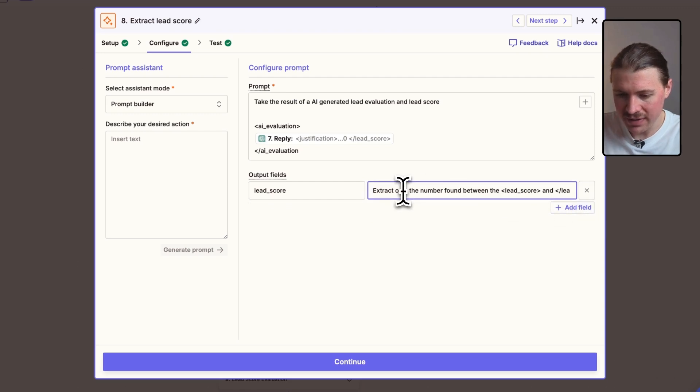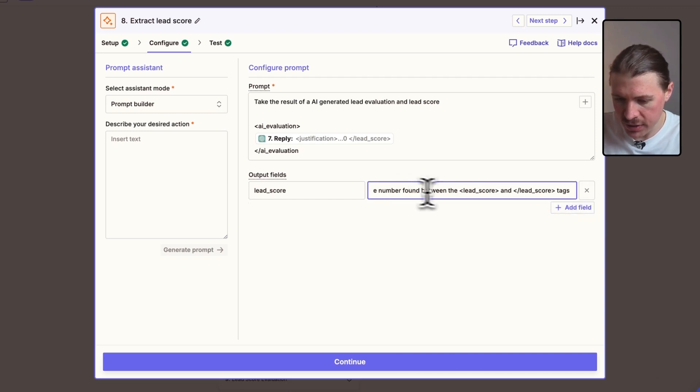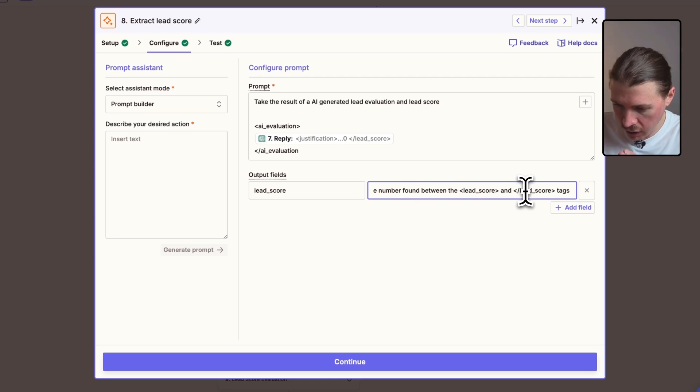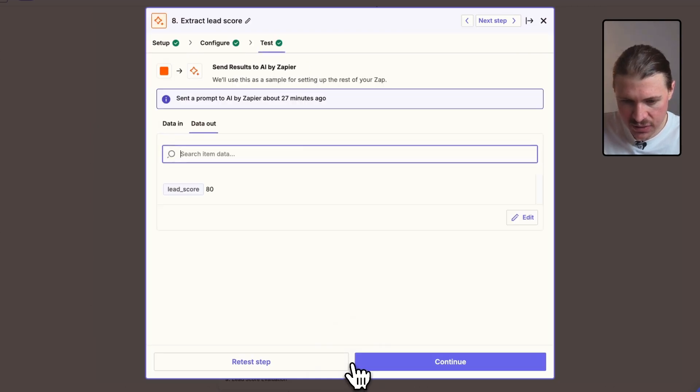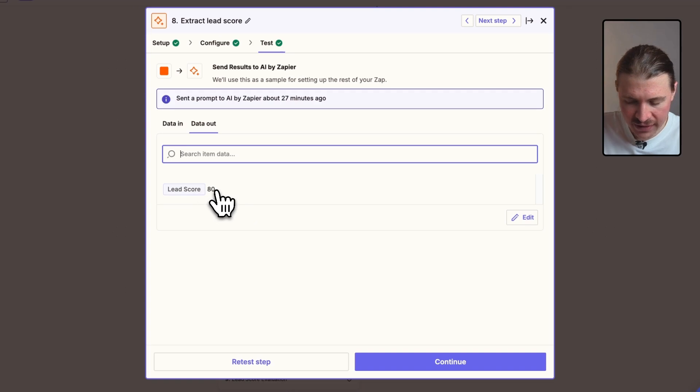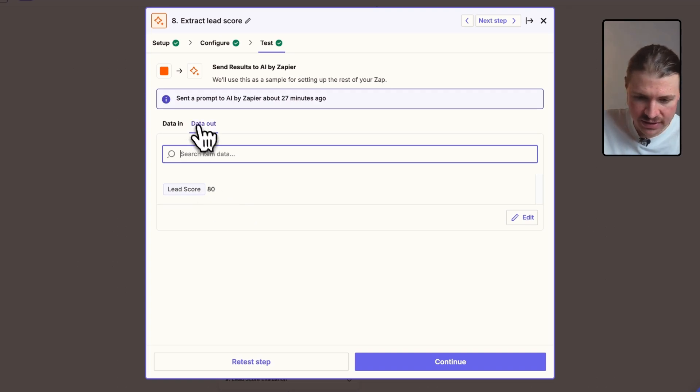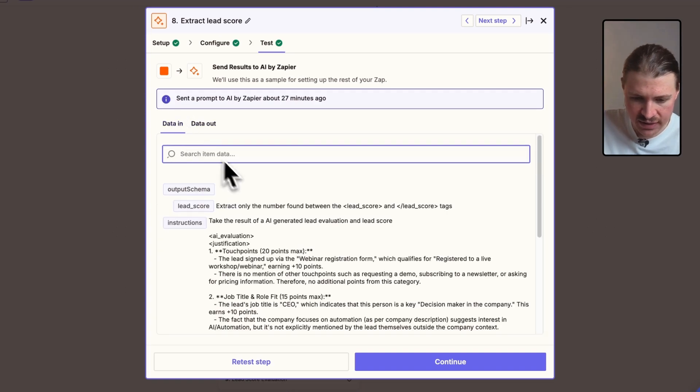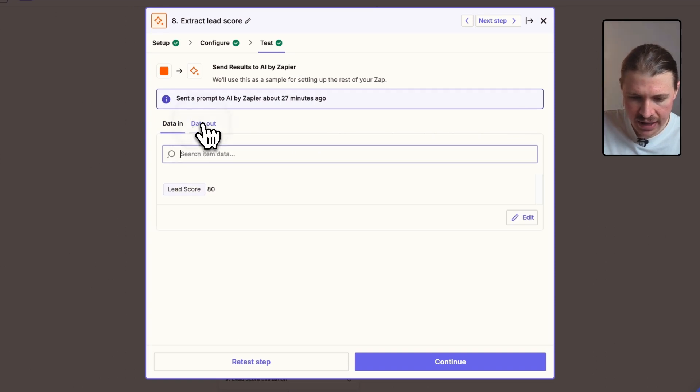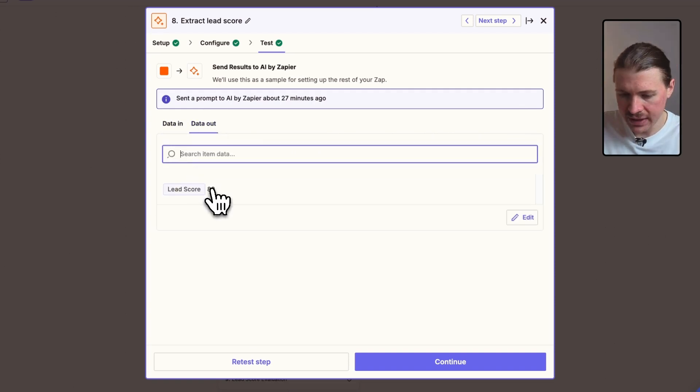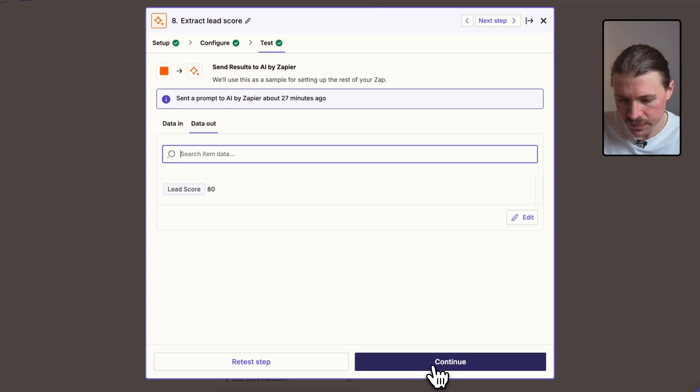And here, all I've said is extract only the number found between the lead score and closing lead score tags. So if I test this one out now, we can see all we're left with. Previously, we had this long piece of text. If we look at the data in, this was this long text. And now on the data out, we're left perfectly with the cleaned up lead score.